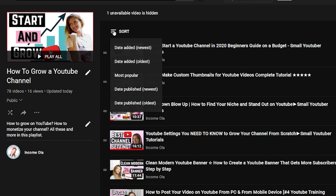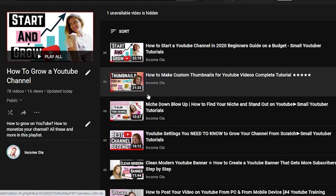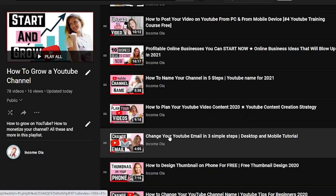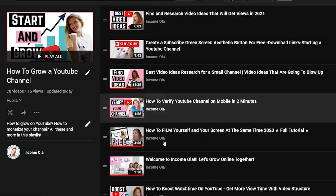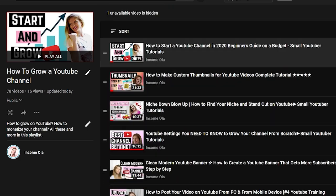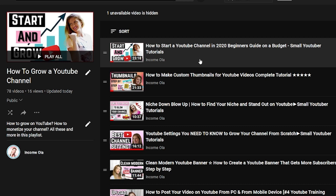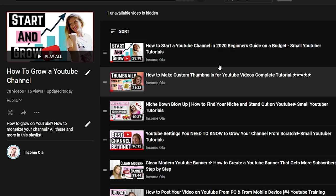You can also sort your videos by date and popularity. If you click on a video you will go to the video and you can edit it. So now you know how to manage existing videos inside the playlist.